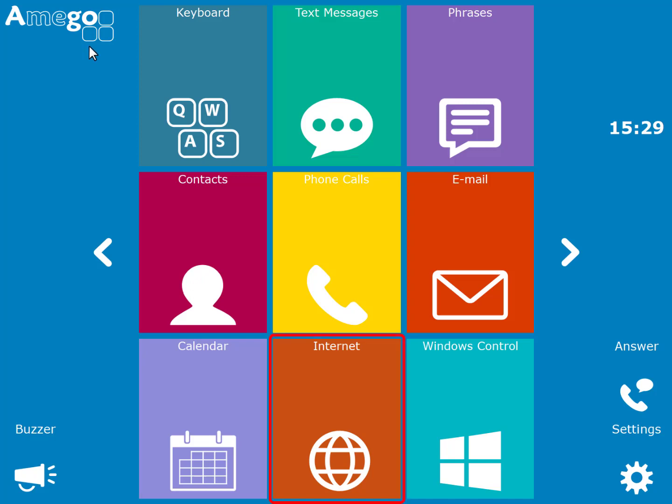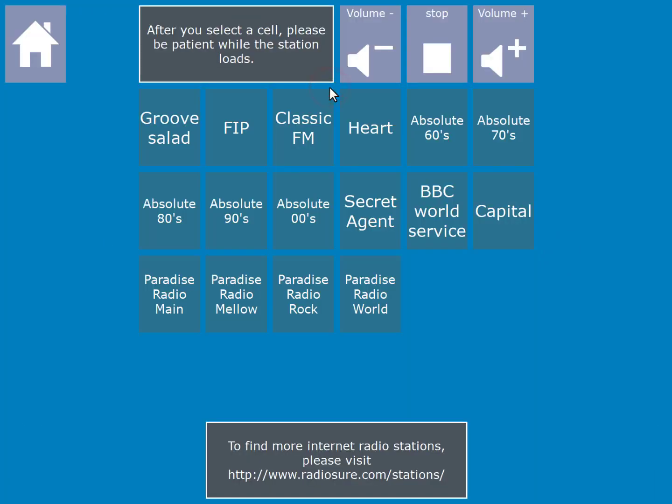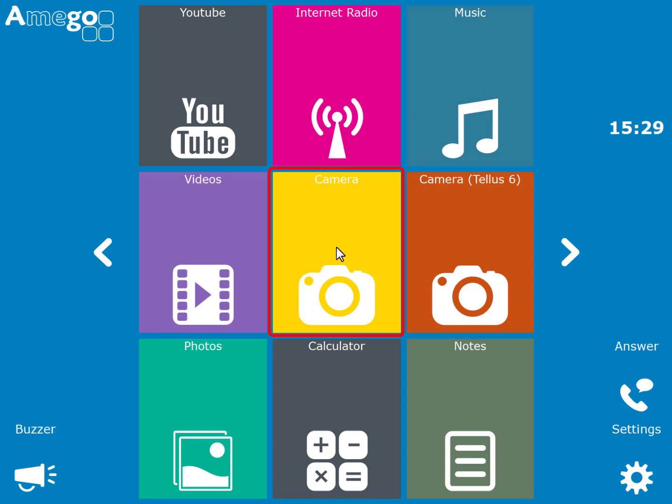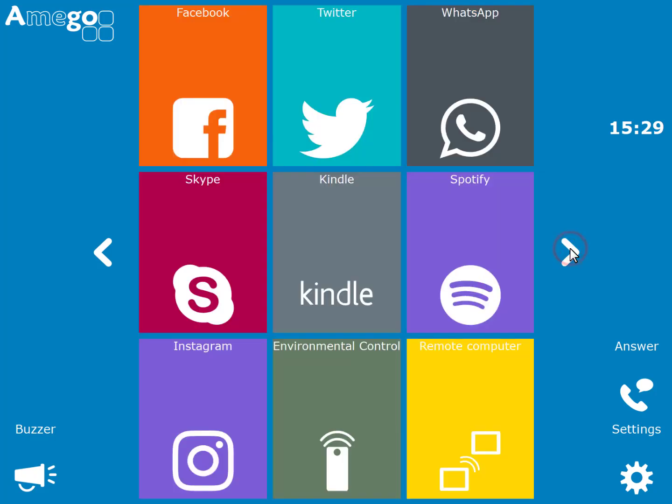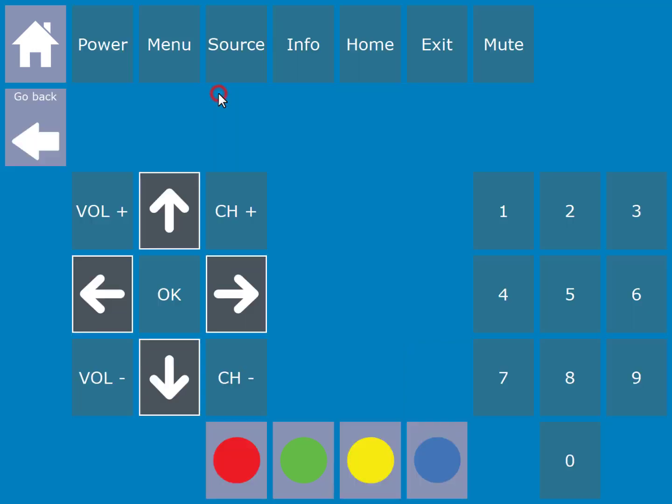There is integrated internet browsing. Windows control as you have seen. A YouTube video player. An internet radio page allows you to listen to different radio stations from around the world. You can also listen to your own music and watch your own videos. You can take your own pictures and then view them. There is a calculator and a note-taker. For social media, there is access to Facebook, Twitter, WhatsApp and Skype. Spotify is also available along with Instagram. Amigo also supports environmental control modules, allowing you to control devices in your home, such as a television.